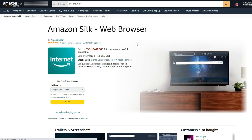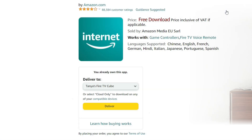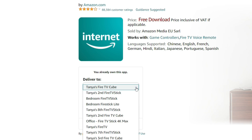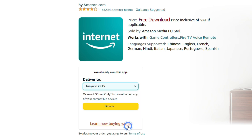You'll see an area where you can click a yellow button to deliver the Silk browser to any compatible device. Select your device from the drop-down menu and click Deliver.